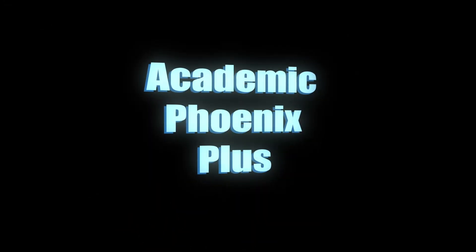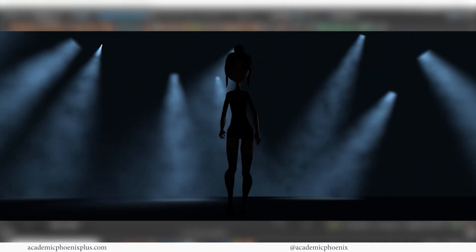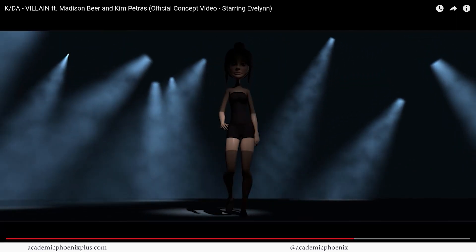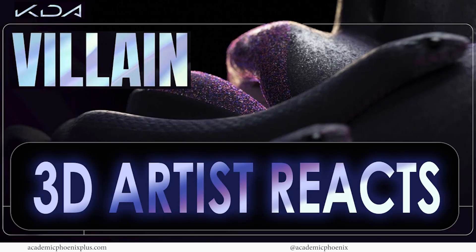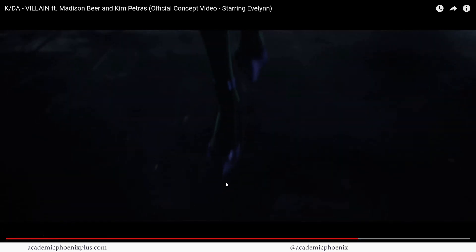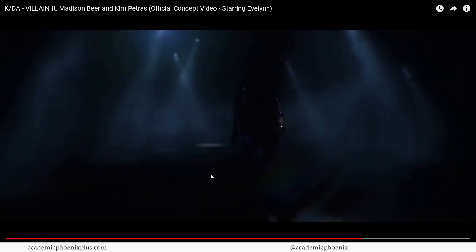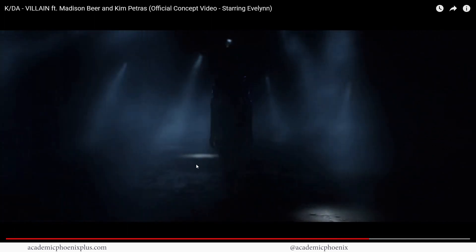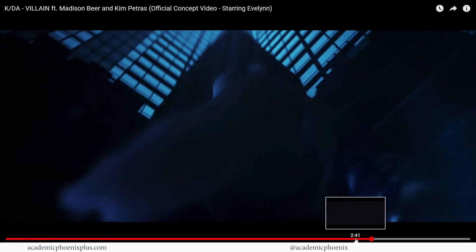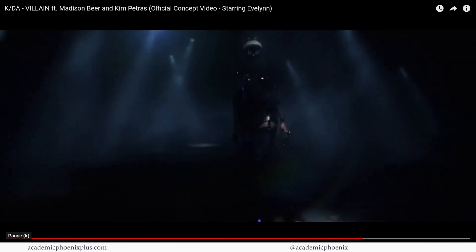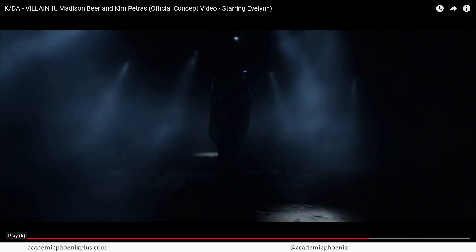Hey guys, it's Monica at Academic Phoenix Plus and welcome to a tutorial about animating lights. I recently created a reaction video for Keita's villain concert video starring Evelyn, and one of the scenes I really fell in love with was her walking and you see these animated lights in fog. I thought it would be fun to recreate something similar with my character Calico, so I'm gonna demonstrate how to create this type of lighting in Maya.